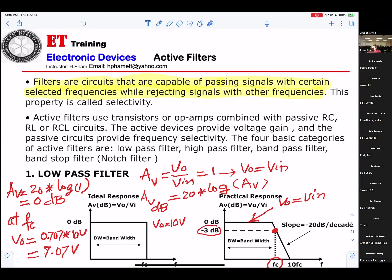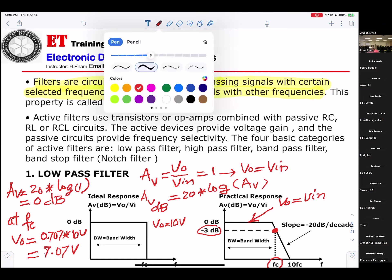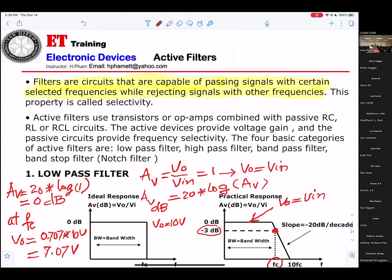Okay, decade means 10. That means from FC up to 10 times FC — that's telling you one decade. If you get a 1 kHz cutoff, then at 10 kHz you will be down 20 dB. If it's minus 20 dB and you want to know what the voltage is — only then can you understand this.